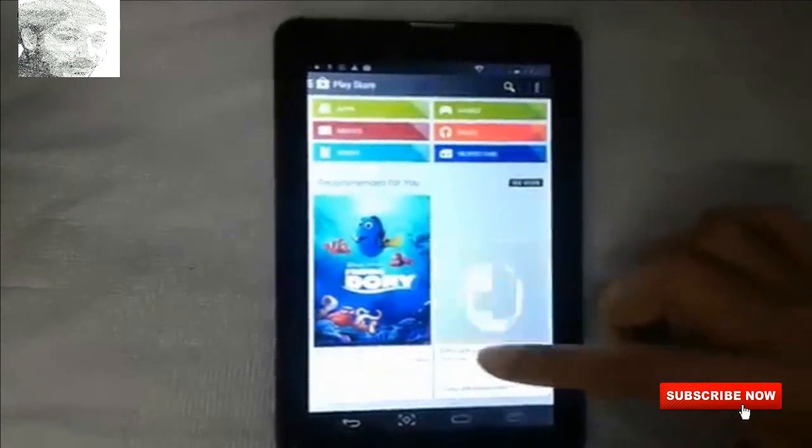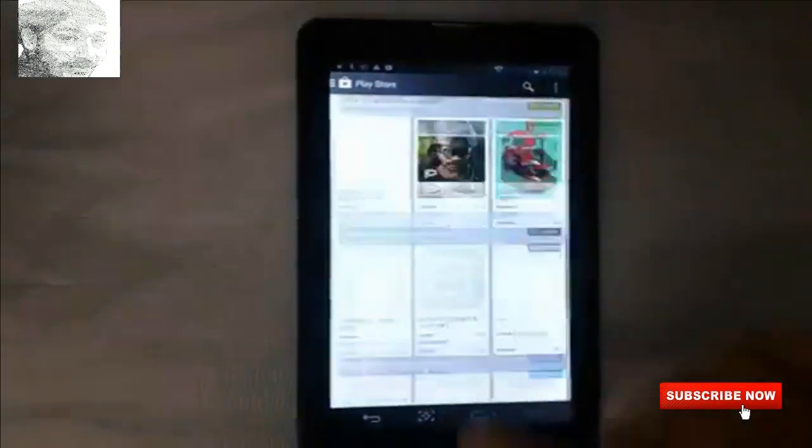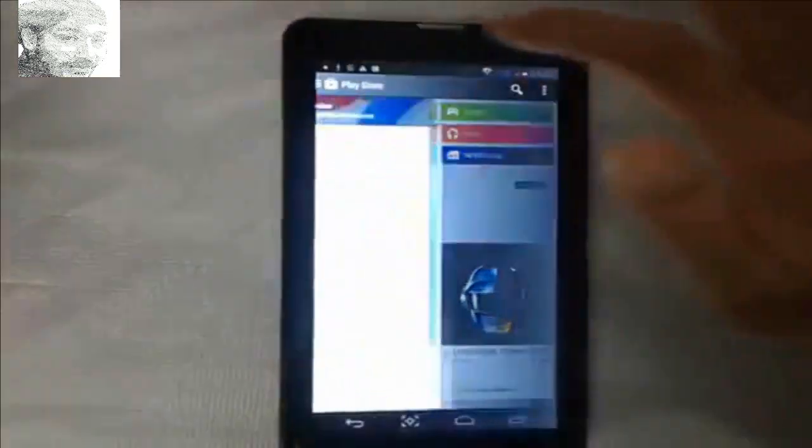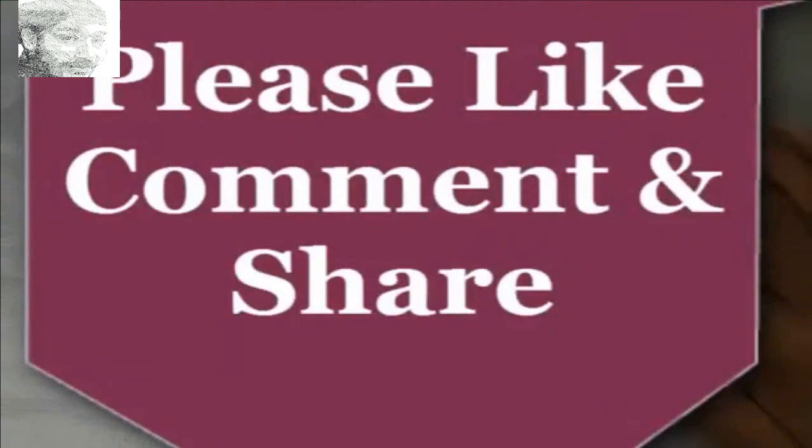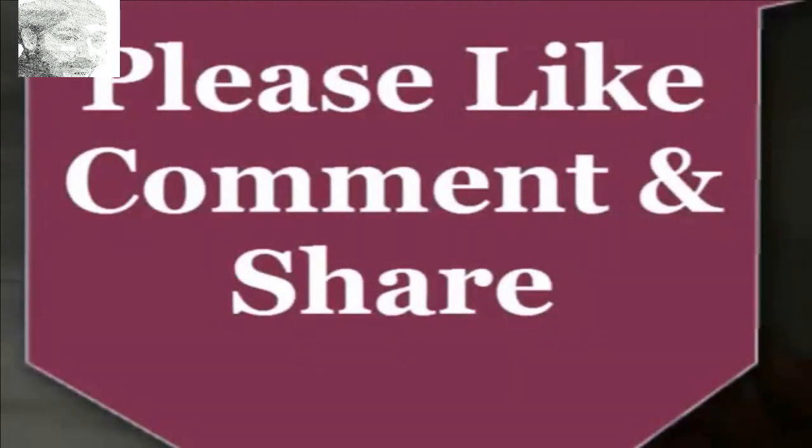Your Play Store is now open. Thanks, guys! If you liked the video, please like, comment, and share.